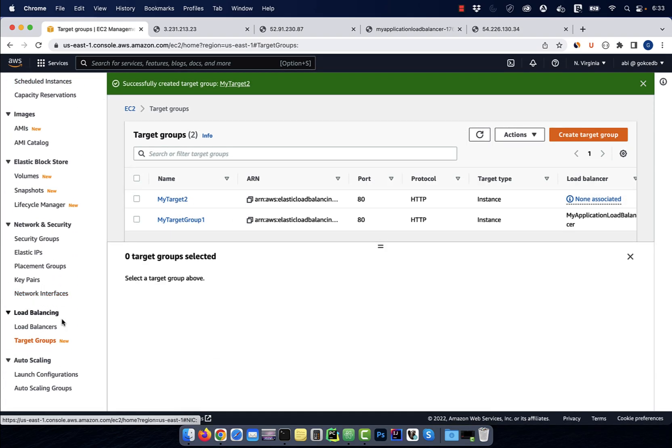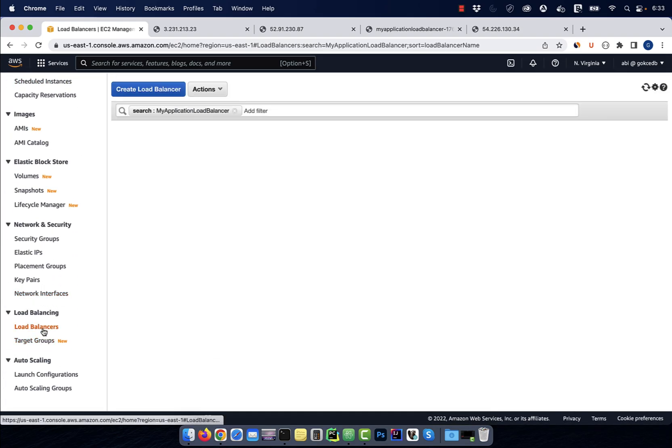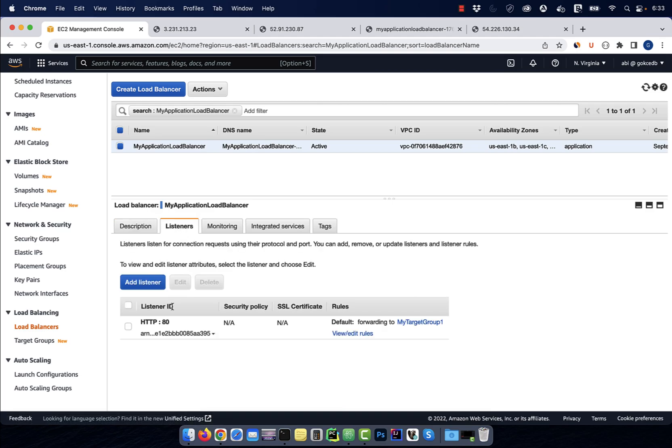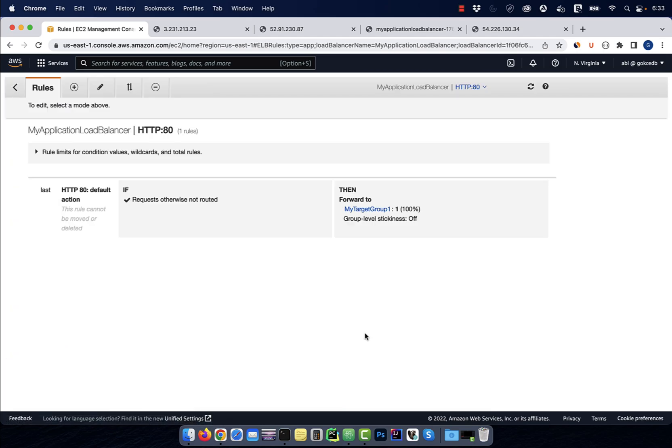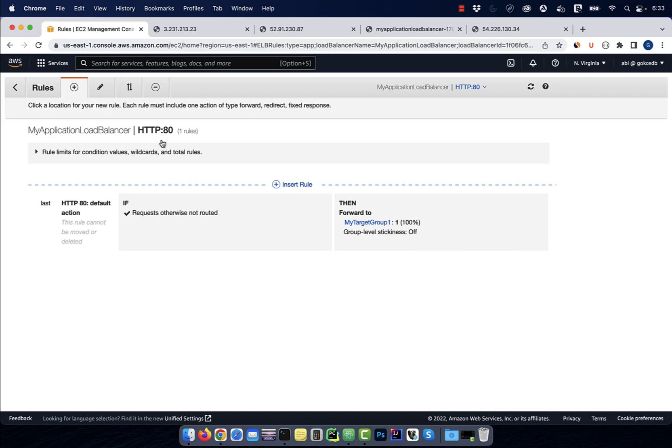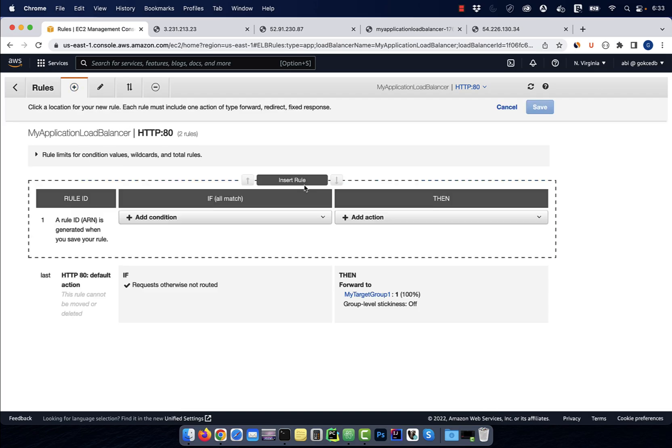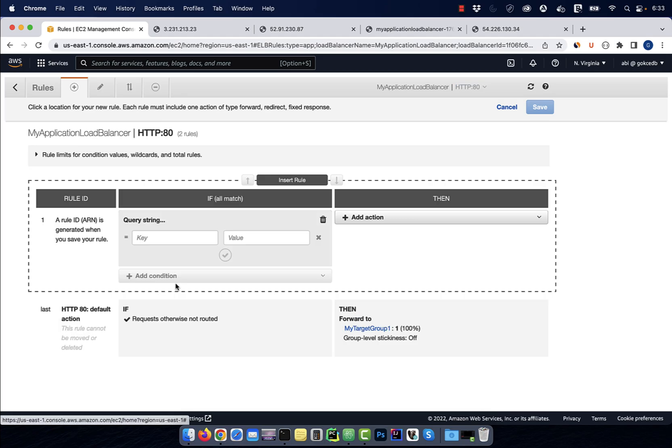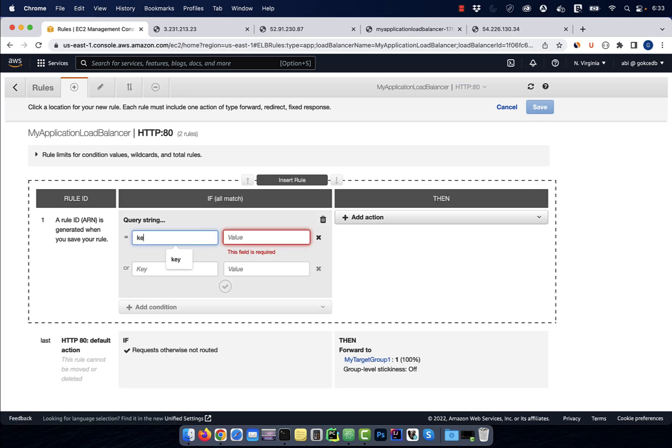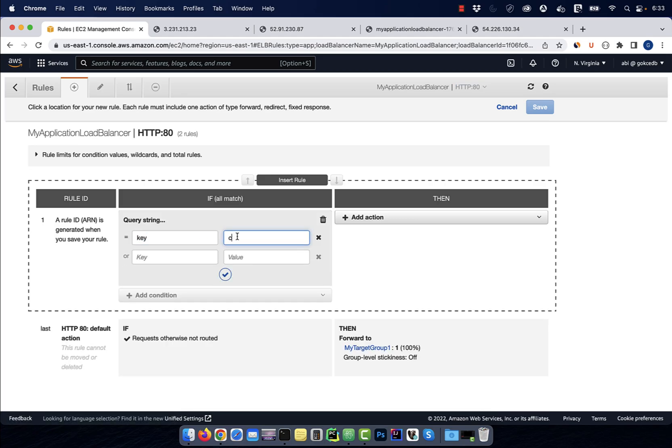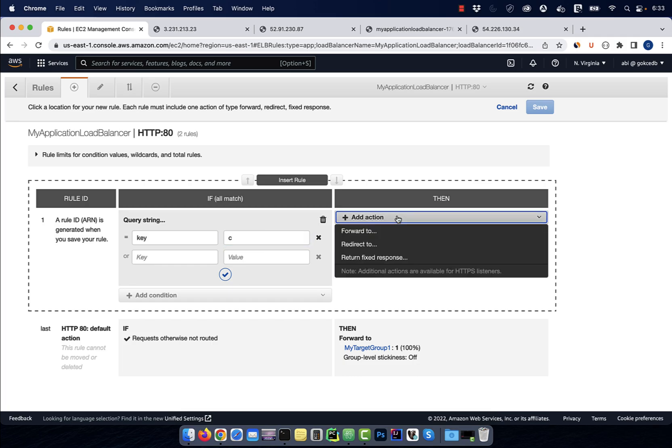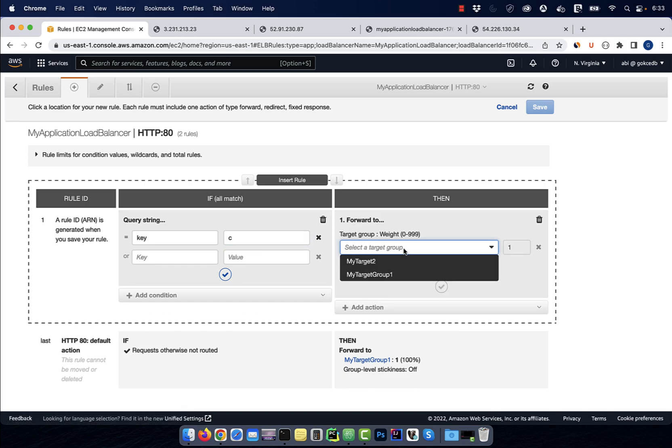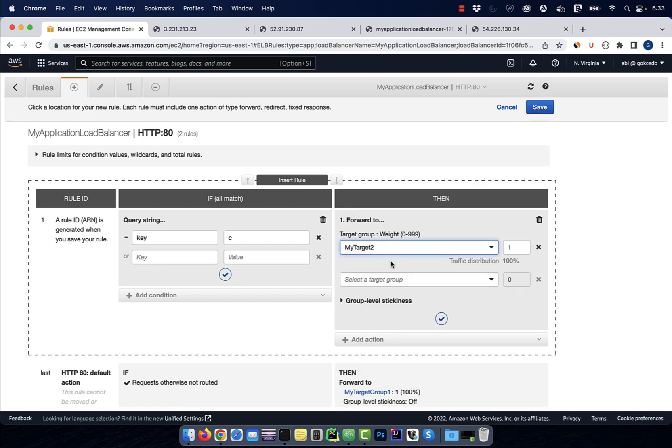In the left menu, click on load balancers, then click on the listeners tab. Click on view slash edit rules, then click on the plus button. Click on insert rule, then select query string from the add condition dropdown. Here I'm creating a rule which says if key is equal to C in the query string, then forward the request to my target group and hit save.